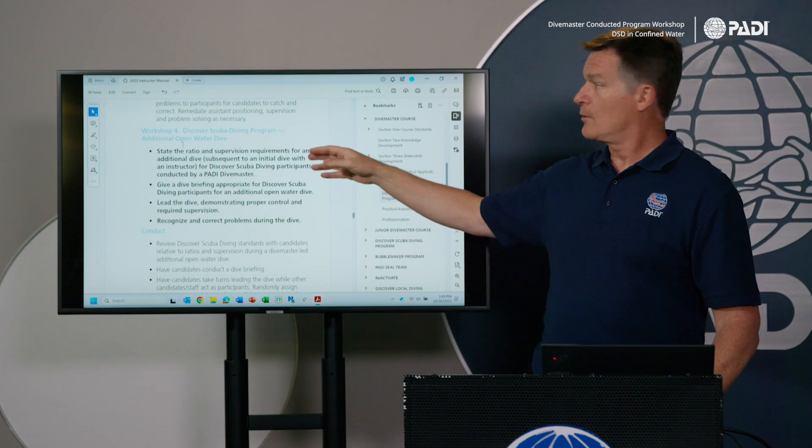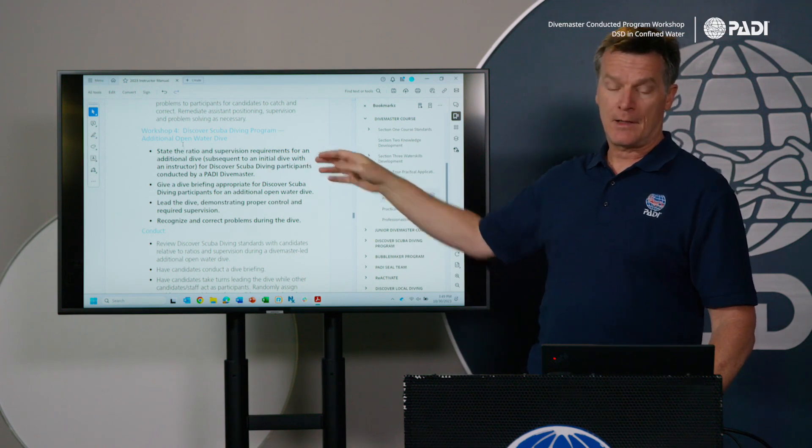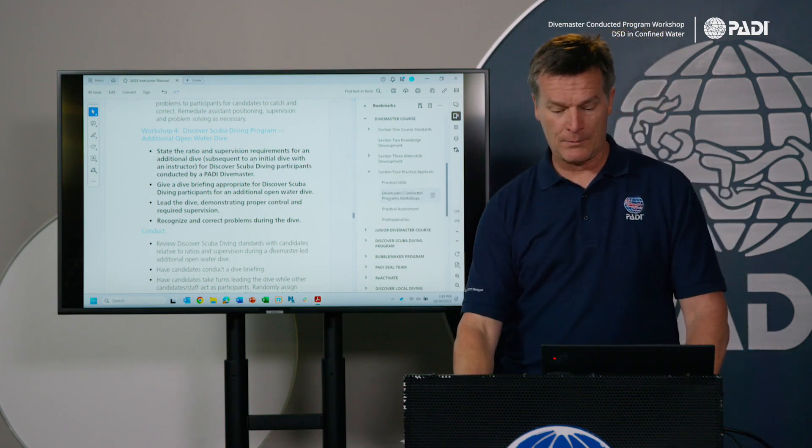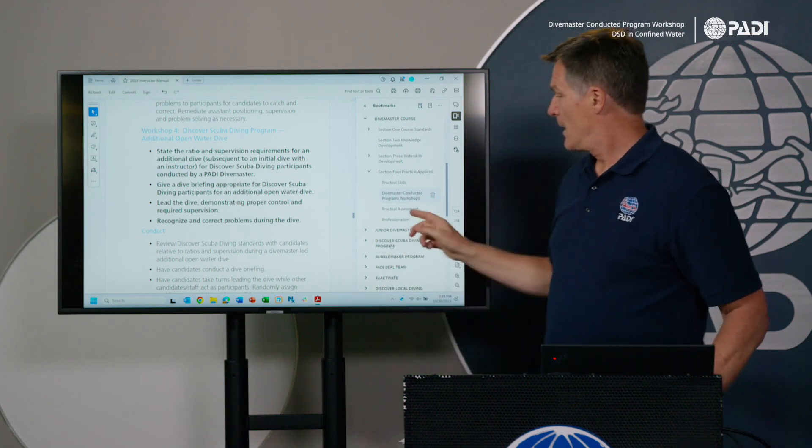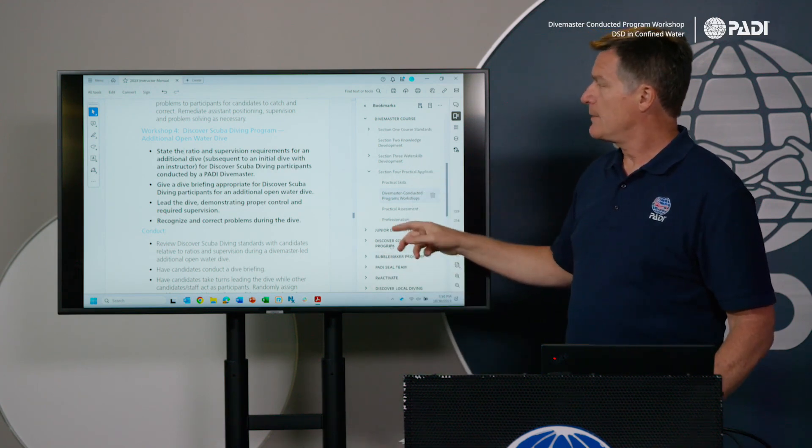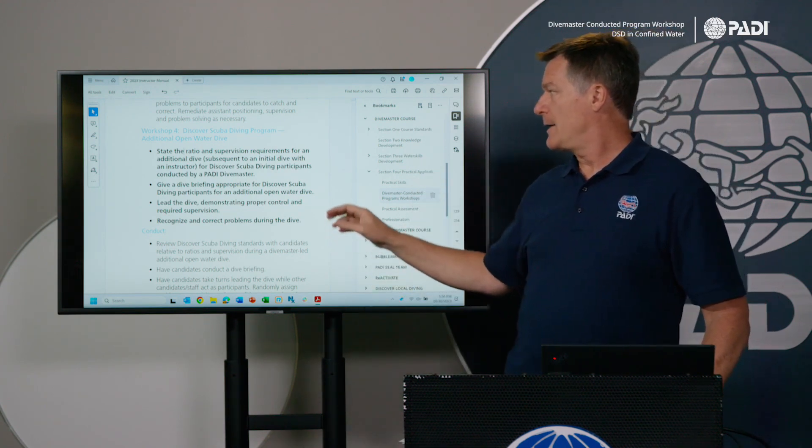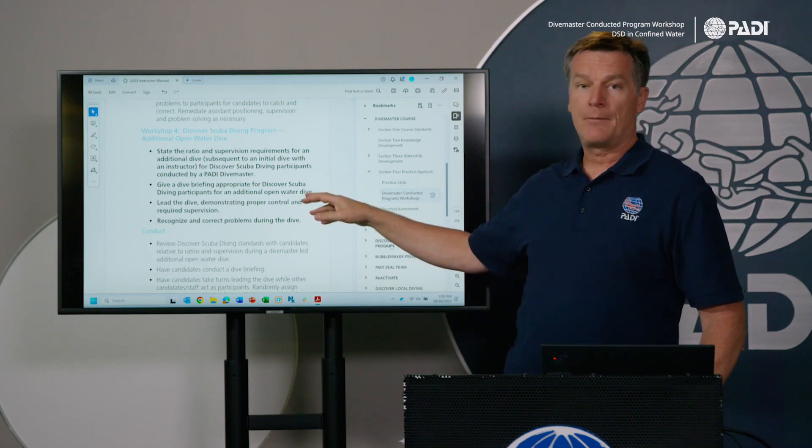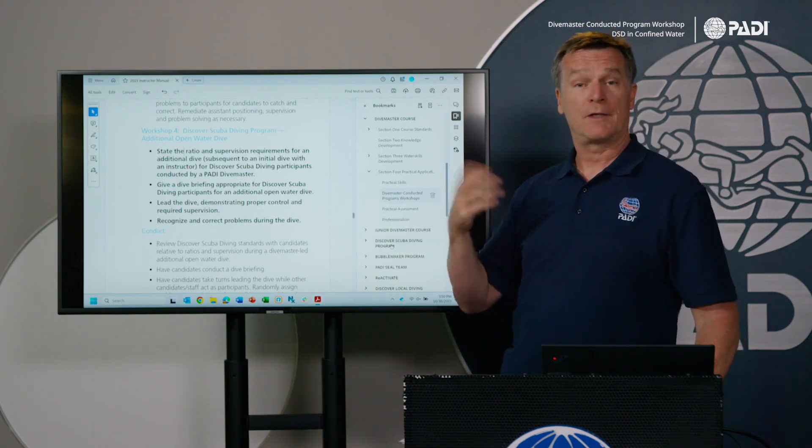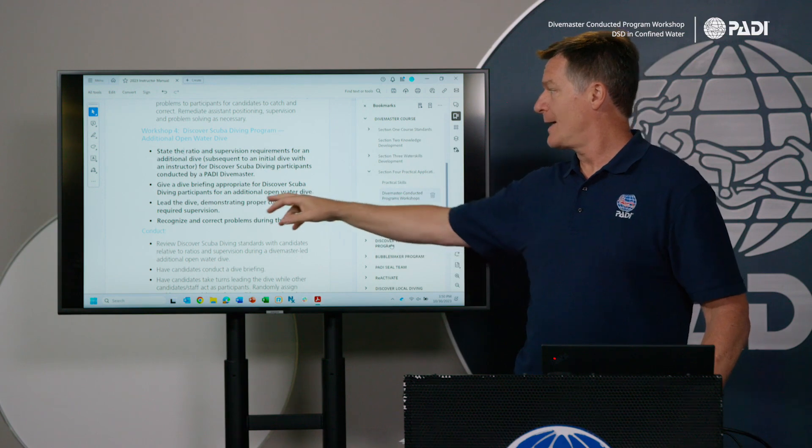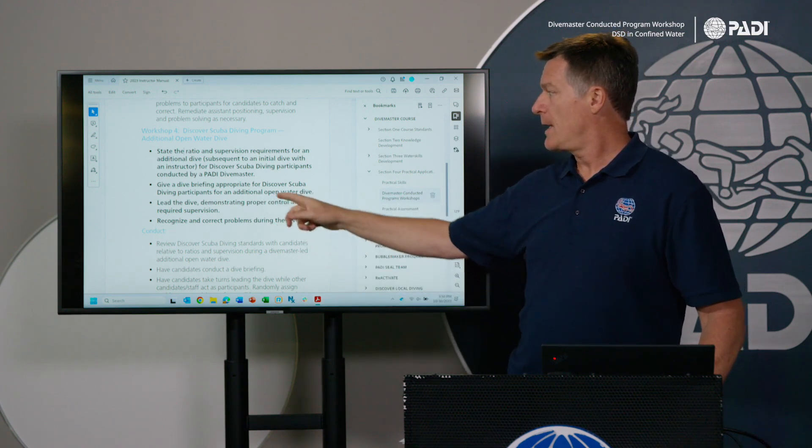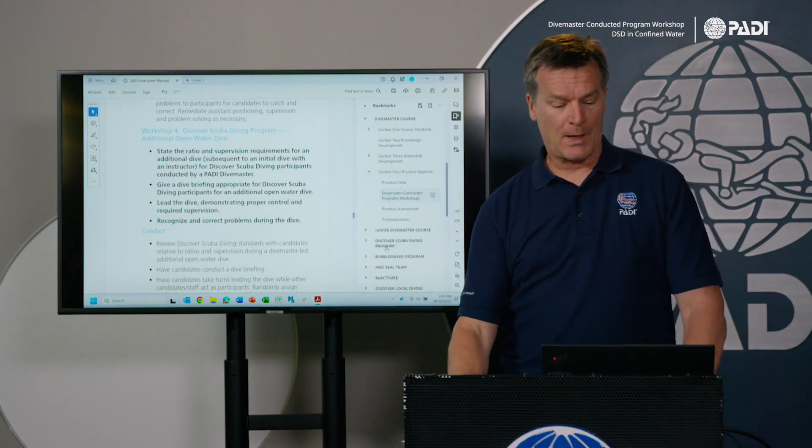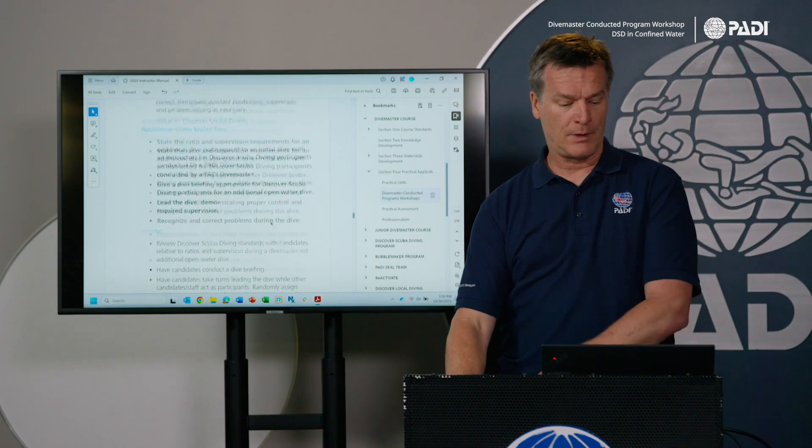And so you're going to do the same thing here. You're going to go back into the DSD instructor guide, which we saw here, and you would review the standards for that. And then you would let them practice their briefings. You got your divemaster slates to help with that for that additional open water dive. And again, you're going to have them demonstrate proper control and required supervision.